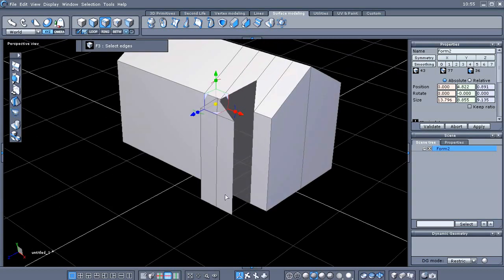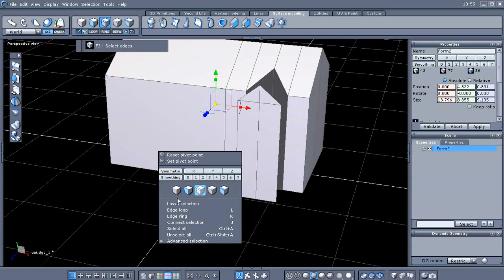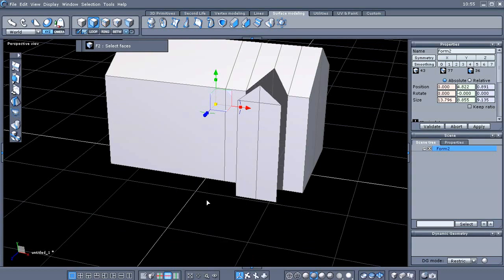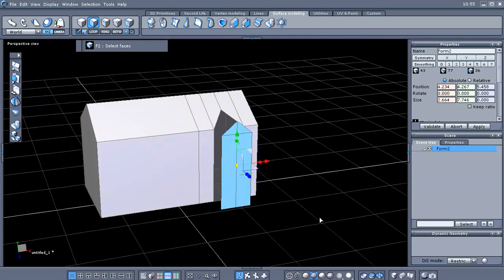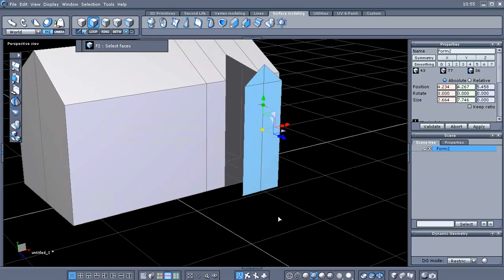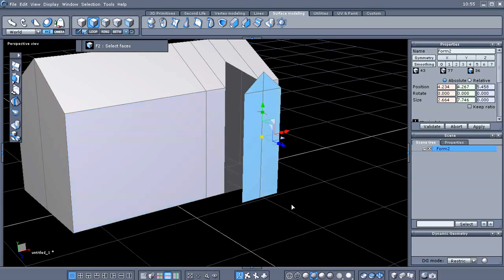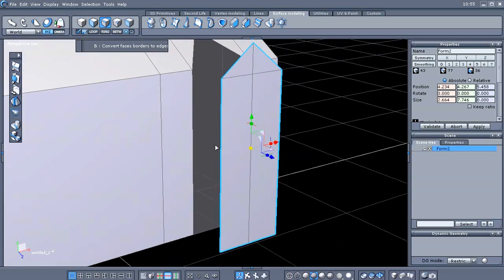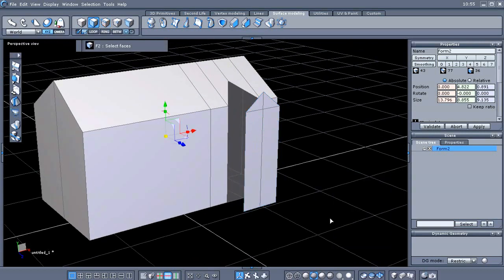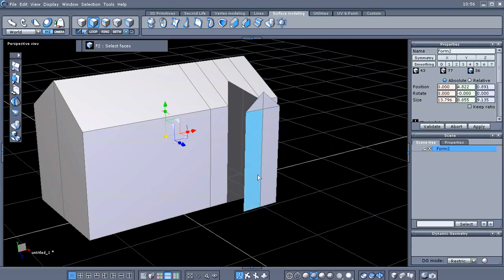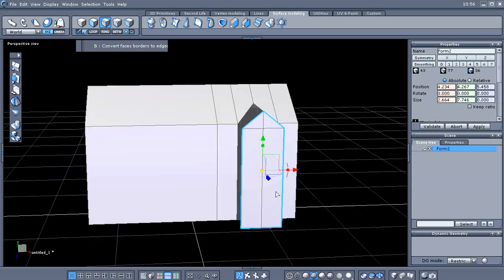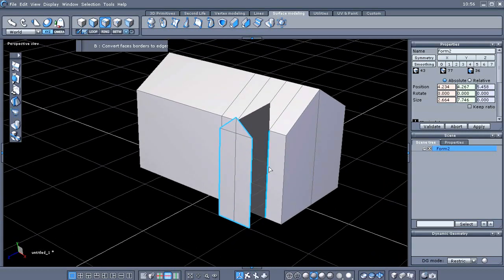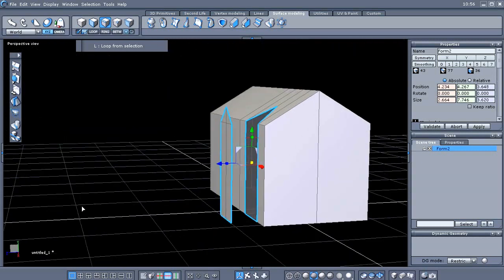Now let's go to Face selection. I'll select all these faces, and then to select all the edges around the border I'm going to tap my B key. Let me zoom in — all the outside edges are selected. Let me do that again: select all the faces, tap B, and now all the edges on the border are selected.